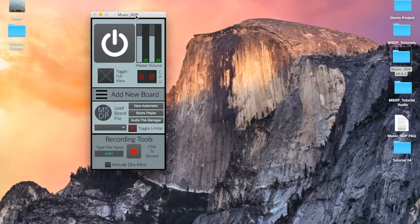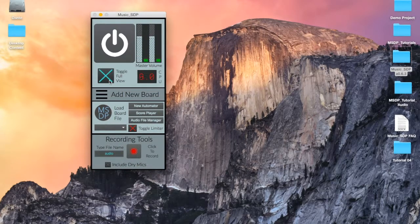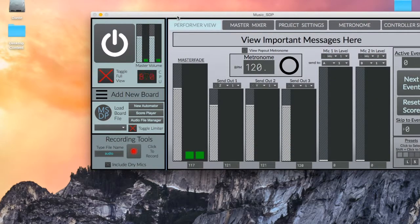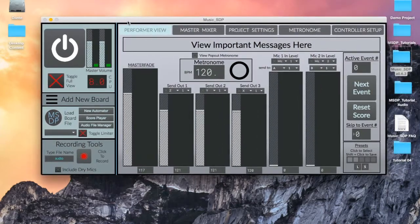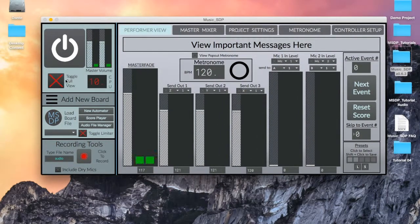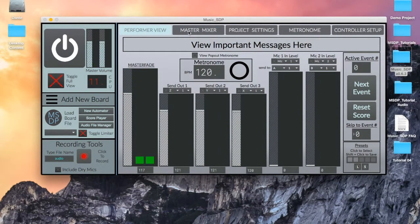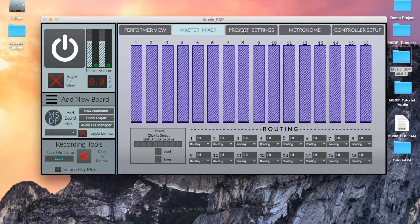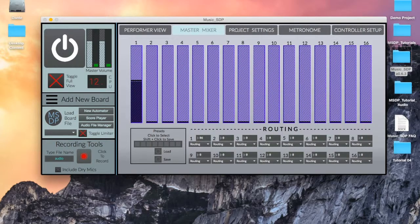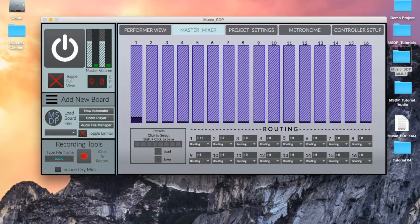Immediately below the power button we find the full view toggle. You've already seen this in action when I collapsed the window before. The full view provides us with a variety of secondary screens that may be important to us as we build our project.